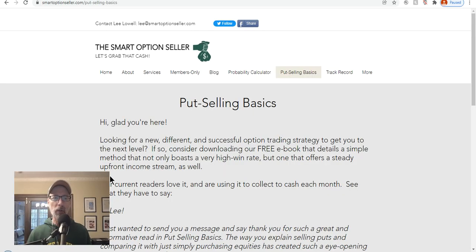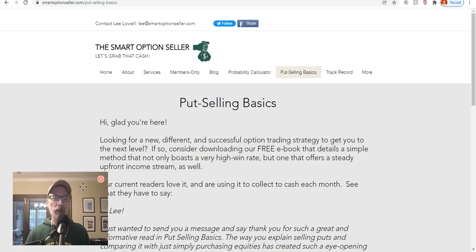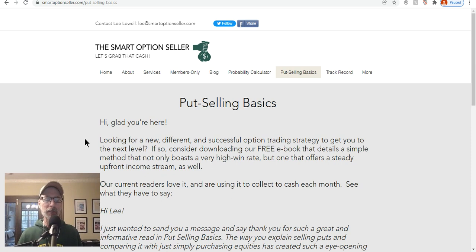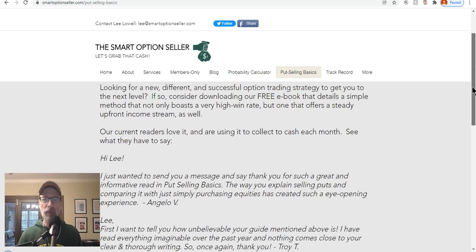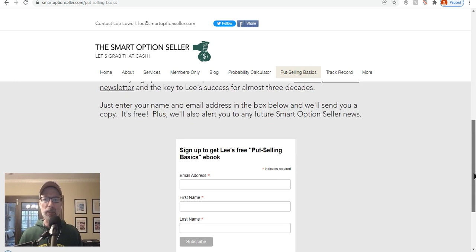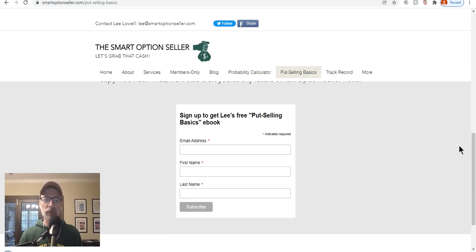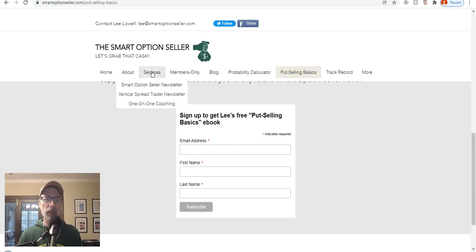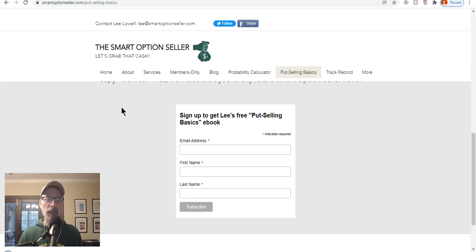Our website is smartoptionseller.com. We sell put options and put option spreads. We have two newsletters, but if you want to understand what put selling is all about, go to this page, click on Put Selling Basics, put your name and email address, and we'll send you a free copy of our report. Under our services tab we have the two newsletters and our coaching for those of you trying to get to the next level and need a little help. Our students seem to like the coaching very much.